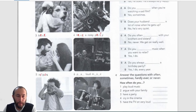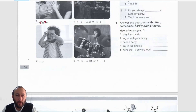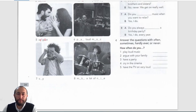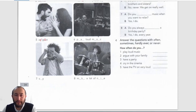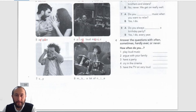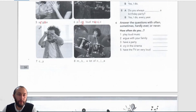Number six: this guy is a singer or a rapper maybe, so that will be 'play loud music' — p-l-a-y, m-u-s-i-c. Number seven: this boy is crying, so c-r-y.